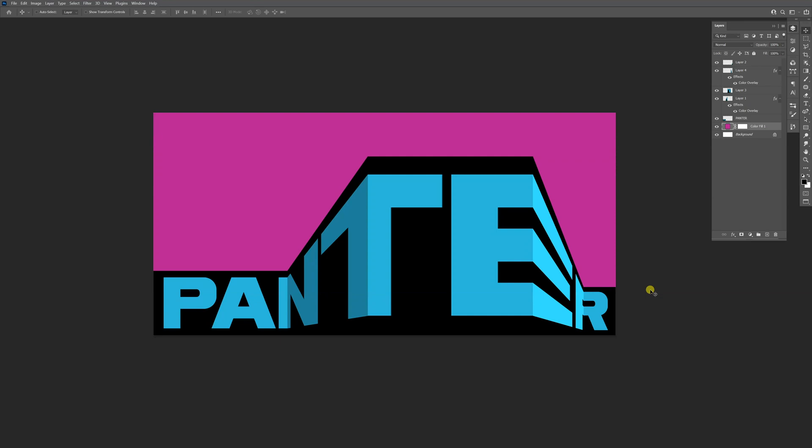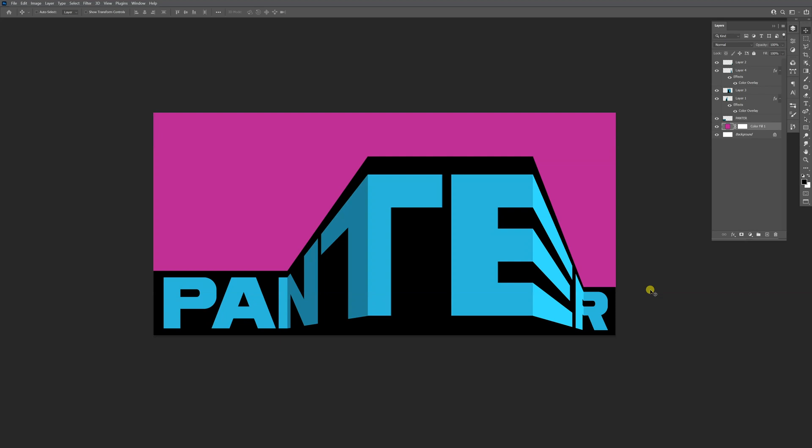And this is how you make perspective text in Illustrator. Thanks so much for watching. If you're new to the channel, don't forget to subscribe and hit the notification bell so you get notified with daily updates. Also check out the rest of the videos at the end. Have a good one. Bye!